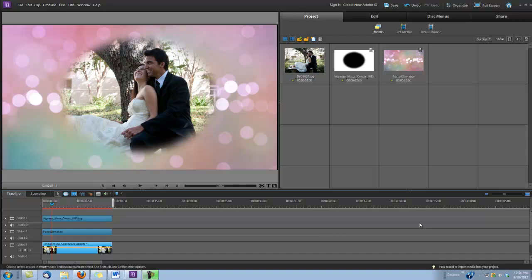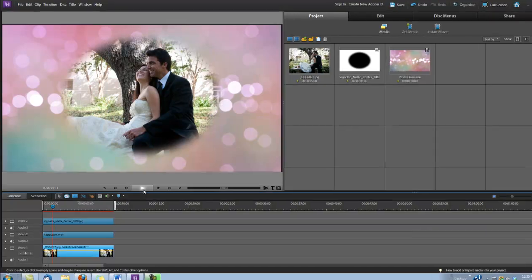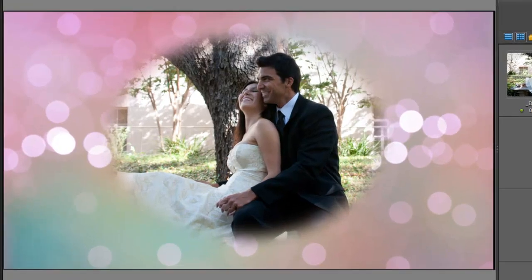Hi, this is Dina with Digital Hotcakes, and I'm in Adobe Premiere Elements version 10, and I'm going to show you how to create a cool effect using our new product called Sparticles. Let's take a look.